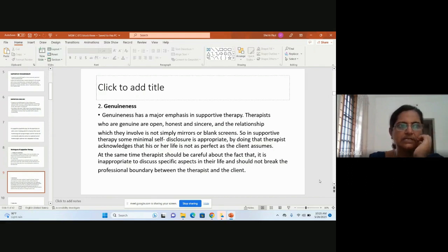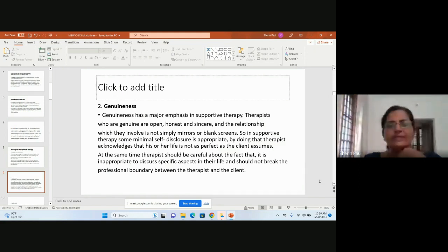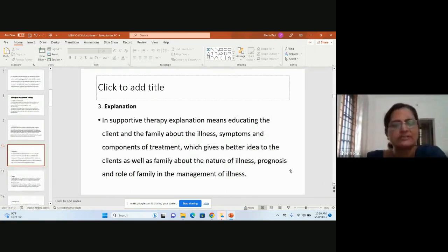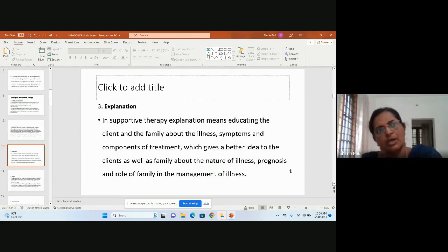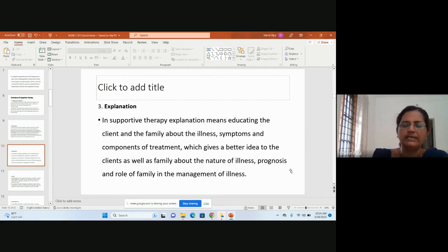Genuineness is an important value — when you are in a profession, you must be very sincere, honest, and open. Another technique is explanation or psycho-education: informing the client about their disease, how to cope, their role in society, how to return to normal, and how medication plus therapy will help them lead a normal life.